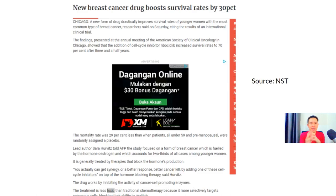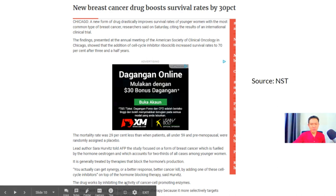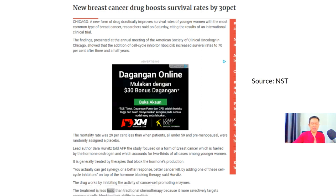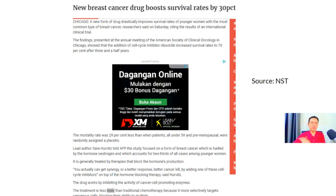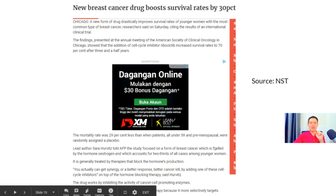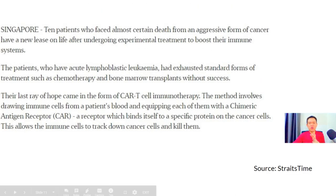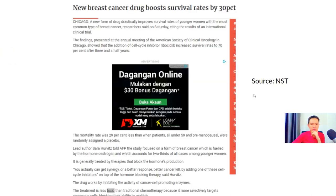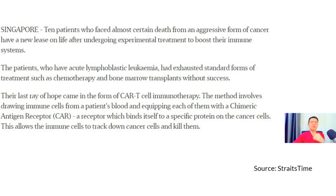The next type is hormonal therapy. A new breast cancer drug was reported to boost survival rates by 30%. Certain forms of breast cancer are fueled by the hormone estrogen, which accounts for two-thirds of cancers among women. It is generally treated by therapy that blocks hormone production. According to an NST article, this treatment is less toxic than traditional chemotherapy because it more selectively targets cancer cells, blocking their ability to multiply.